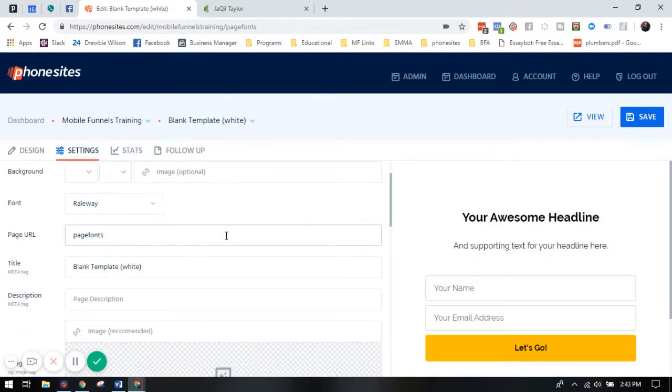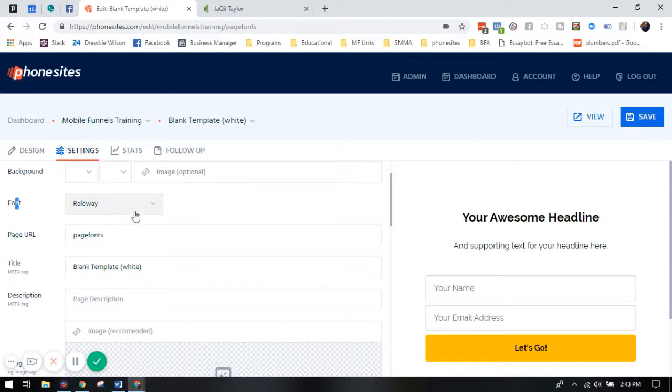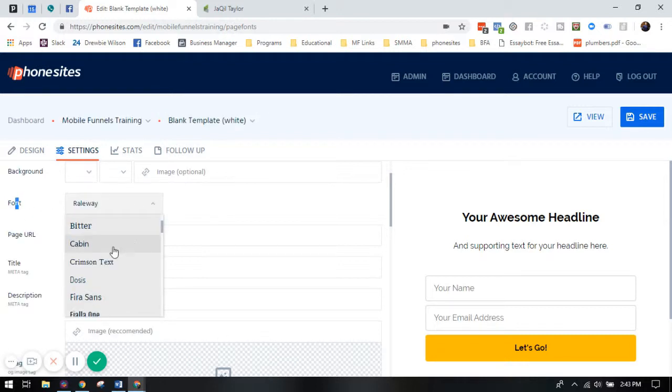Now, whenever you go into your settings tab here, you're going to see this font section. You can select the font in the drop-down menu.